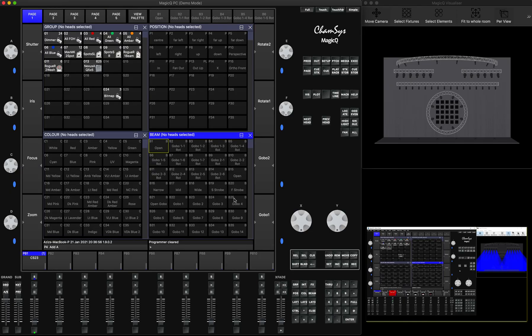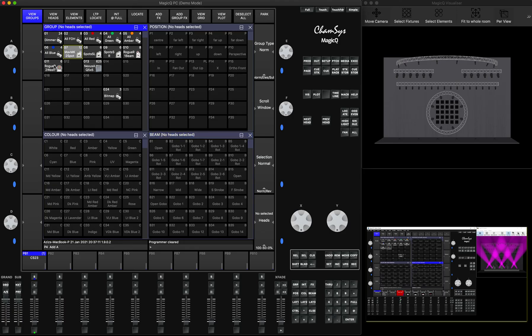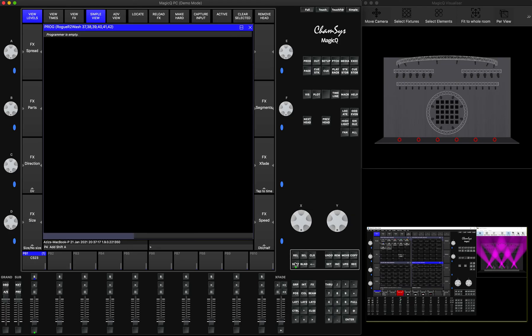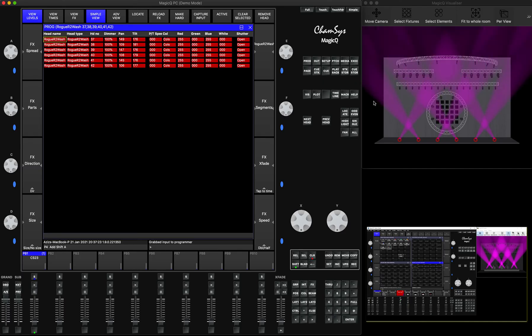If I now want to send the data for the playback using the wash static, on my MagicQ I will select those washers. Then I will go to the Programmer window again, hold Shift, and click Capture Input. As soon as you've done it, it will capture that data again.